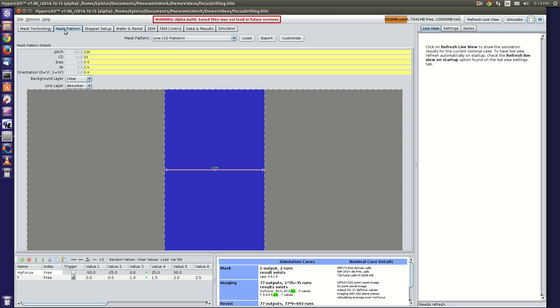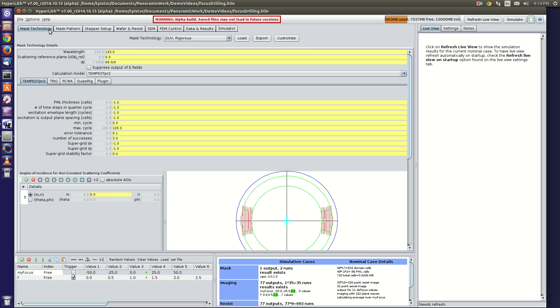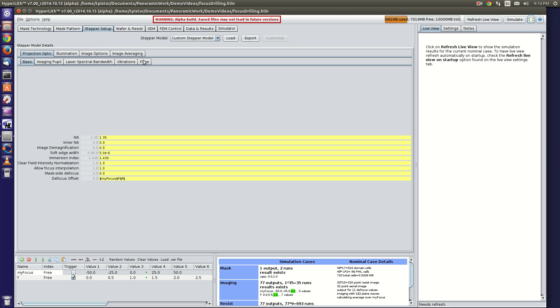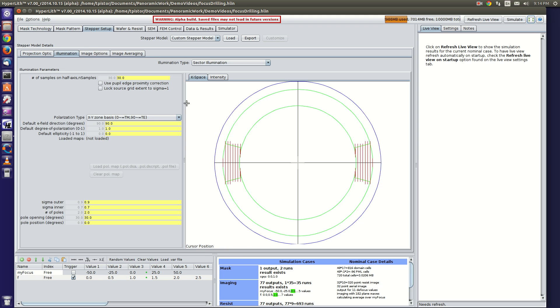Here I'm going to demonstrate how to set up a simulation with focus drilling. I've just got a line pattern with dipole illumination.